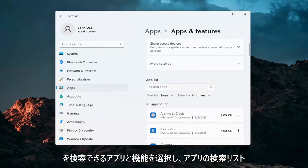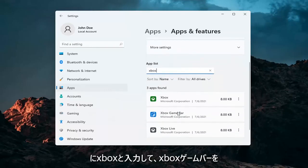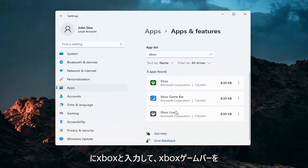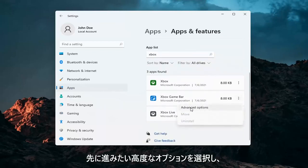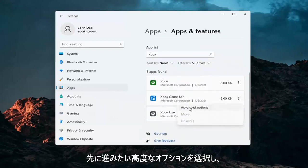In the search apps list type in Xbox. Go ahead and select the Xbox game bar, the three little dots next to it, and select advanced options.